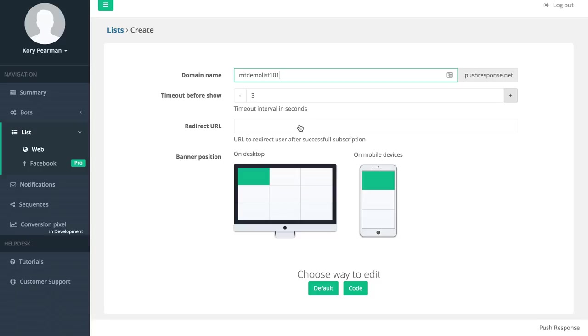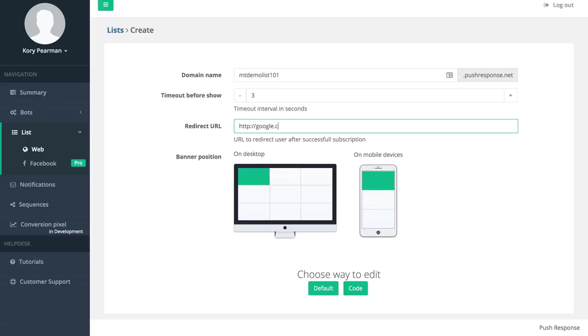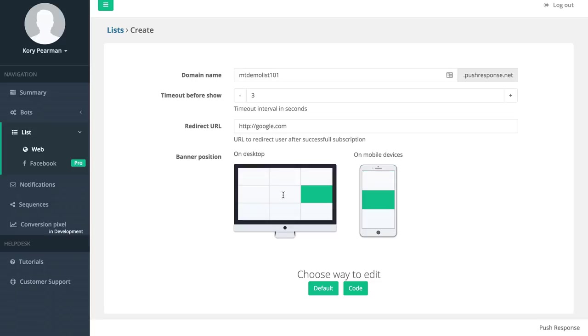Then we have a redirect URL where you can redirect them after a successful subscription. This can be to a thank you page or another page on your website or wherever you want to go. Next up we have the banner position, where would you like for the popup to appear?